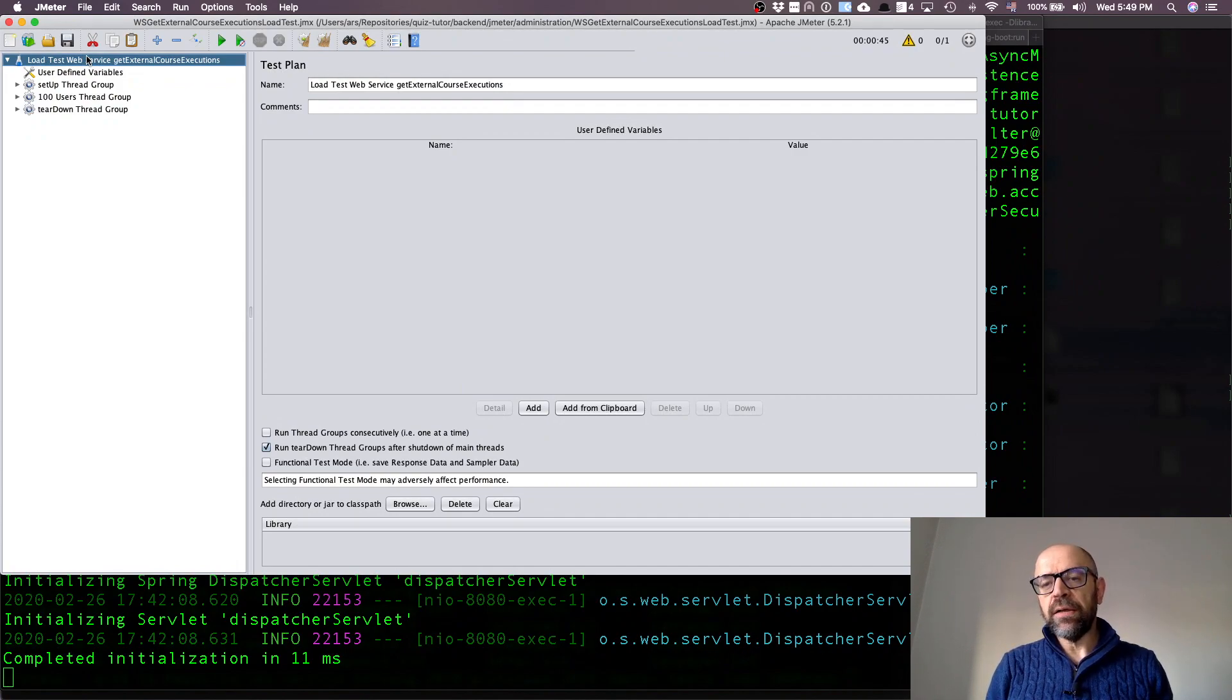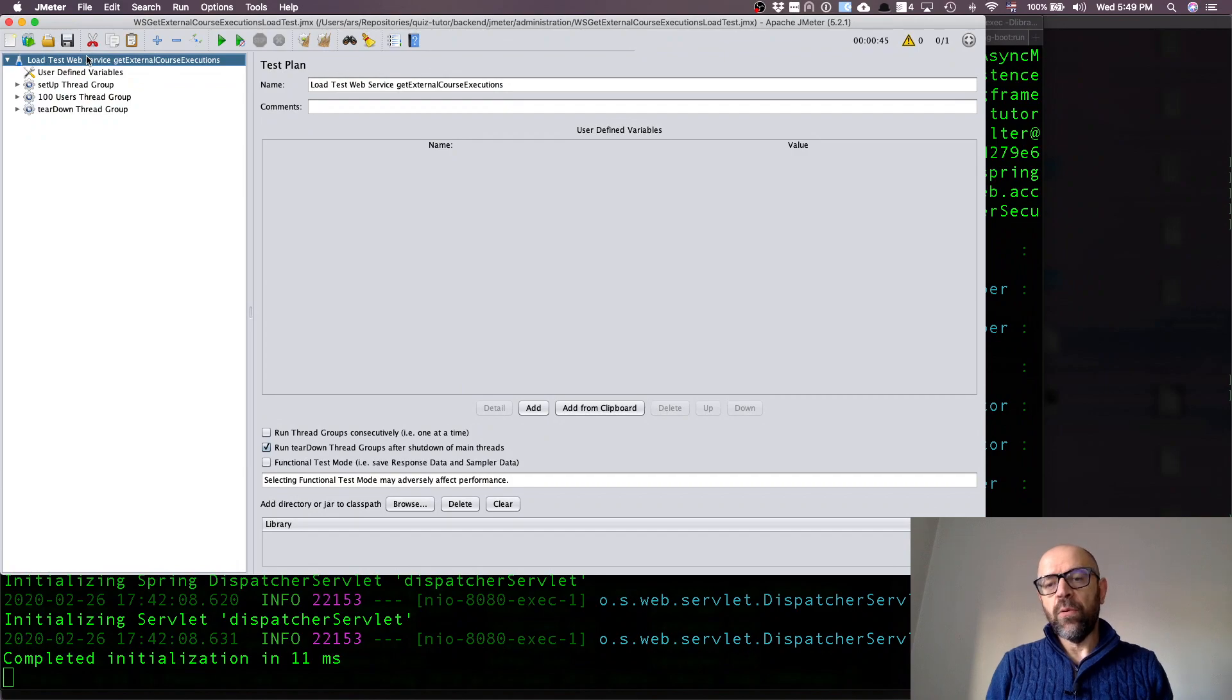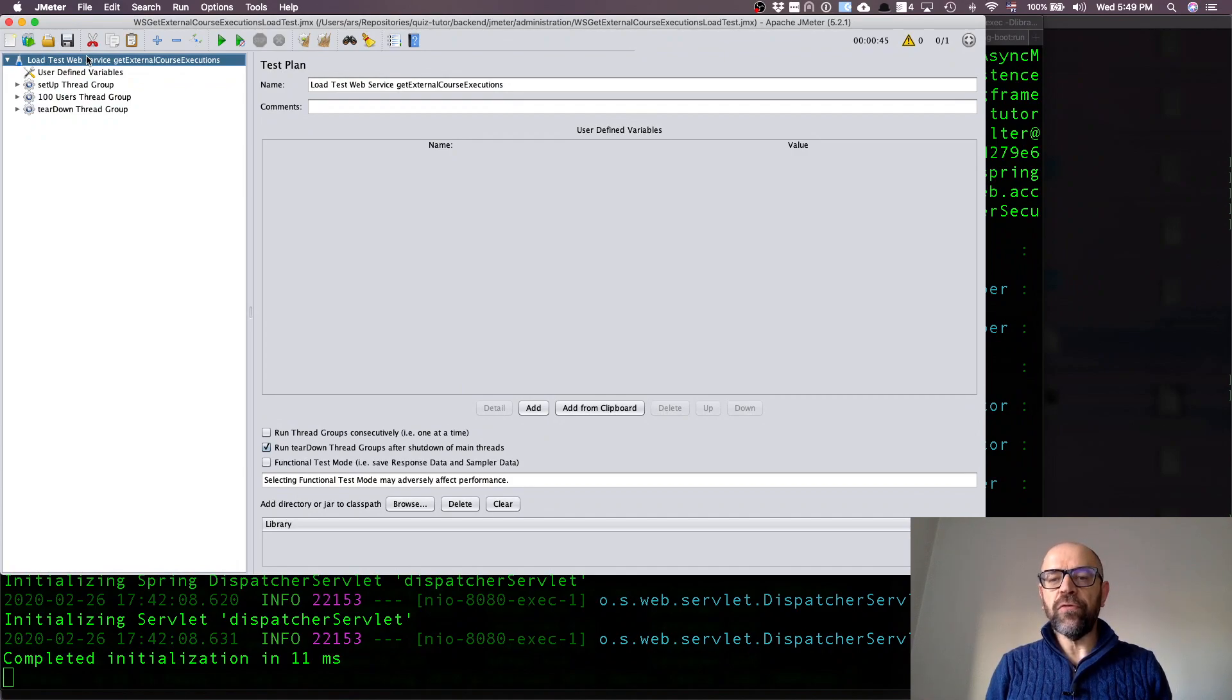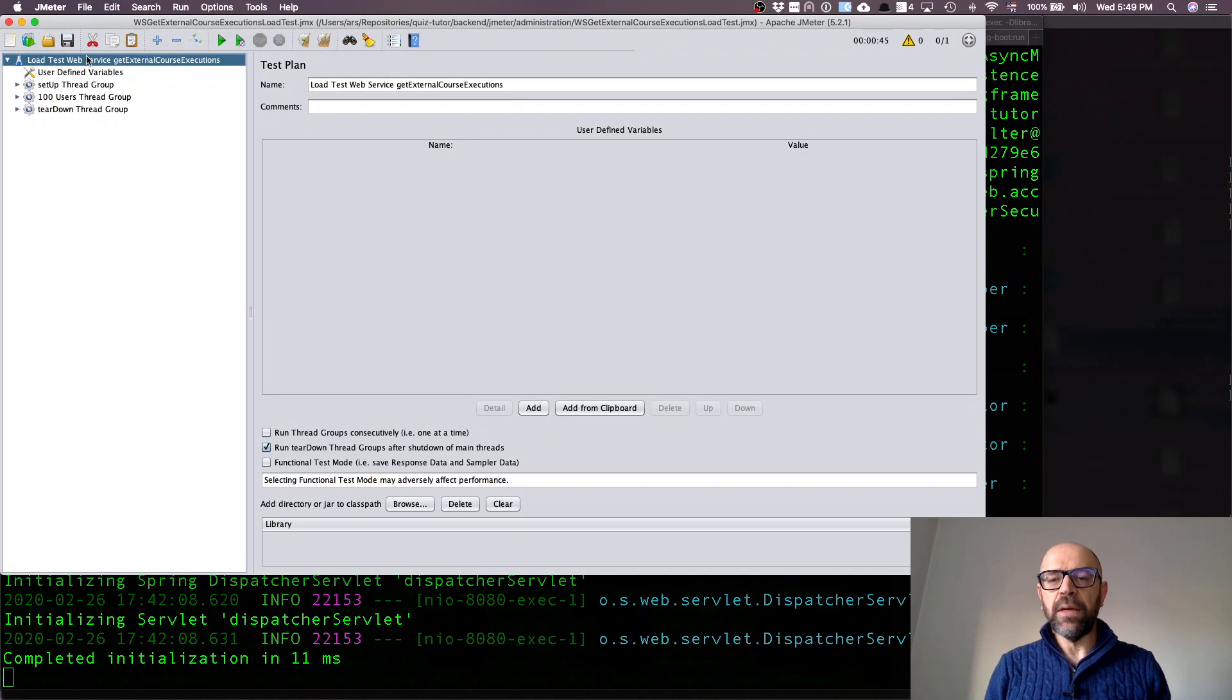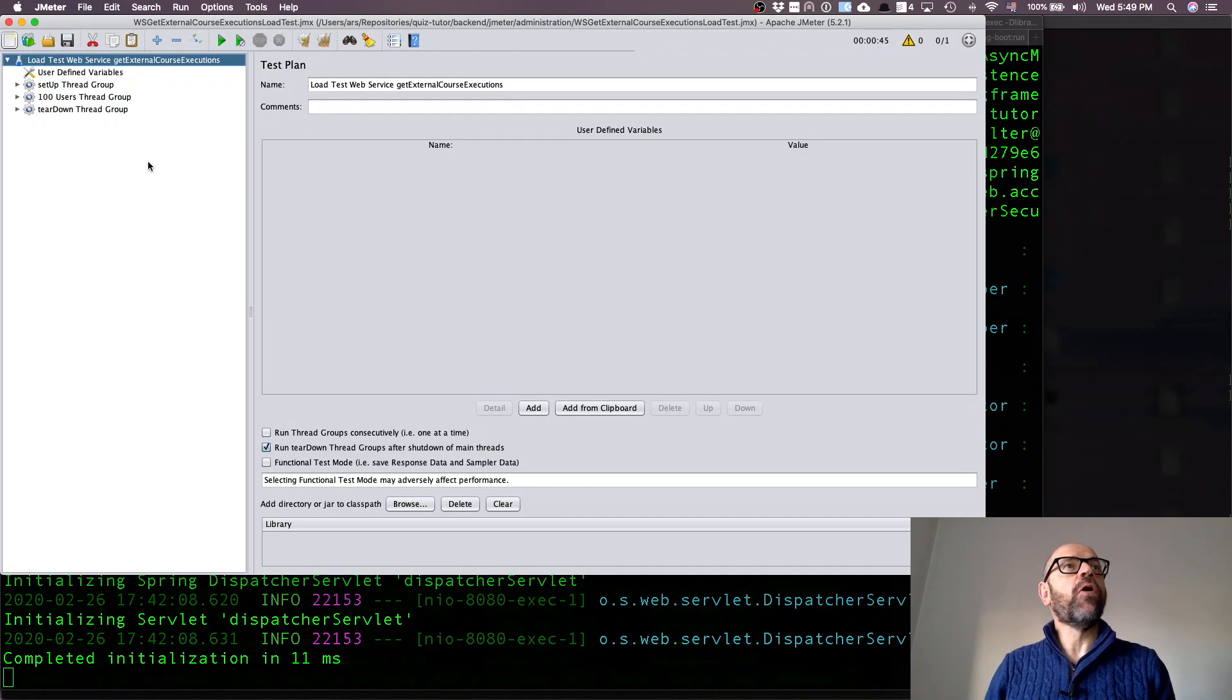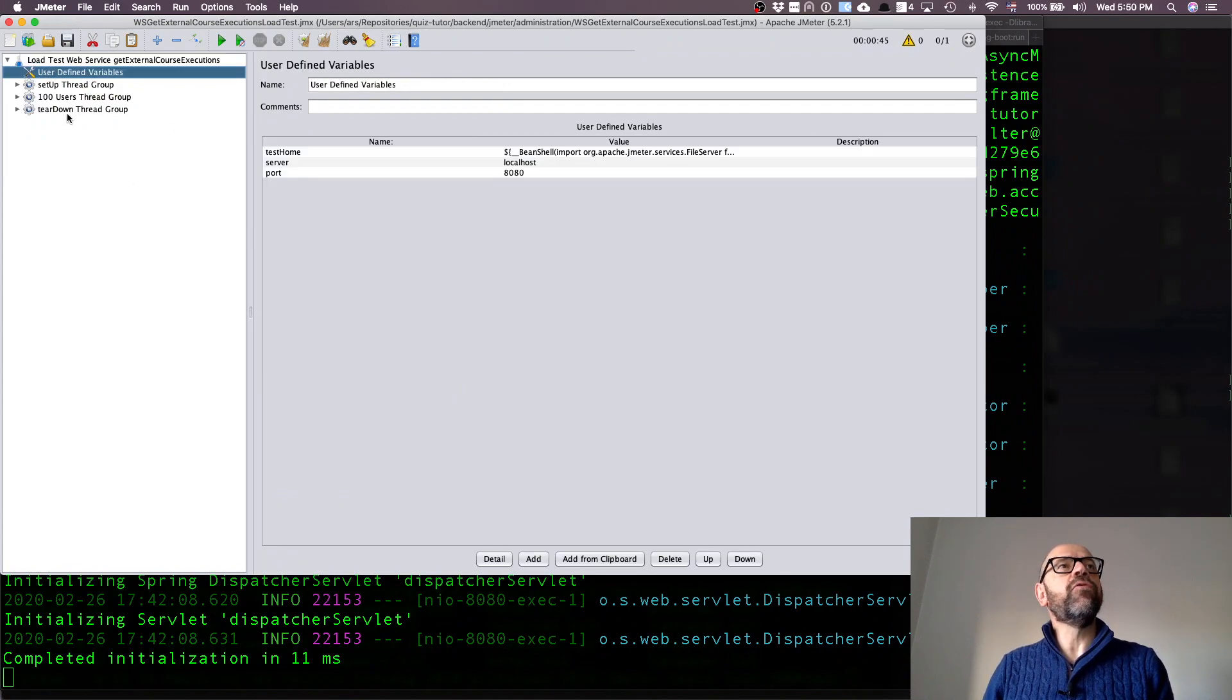Before that I'm going to show you another load test where I test the get course executions web service. I want to create 1000 course executions and then 100 users concurrently get all the course executions, and they do it in a row where each one of them does it ten times in sequence.